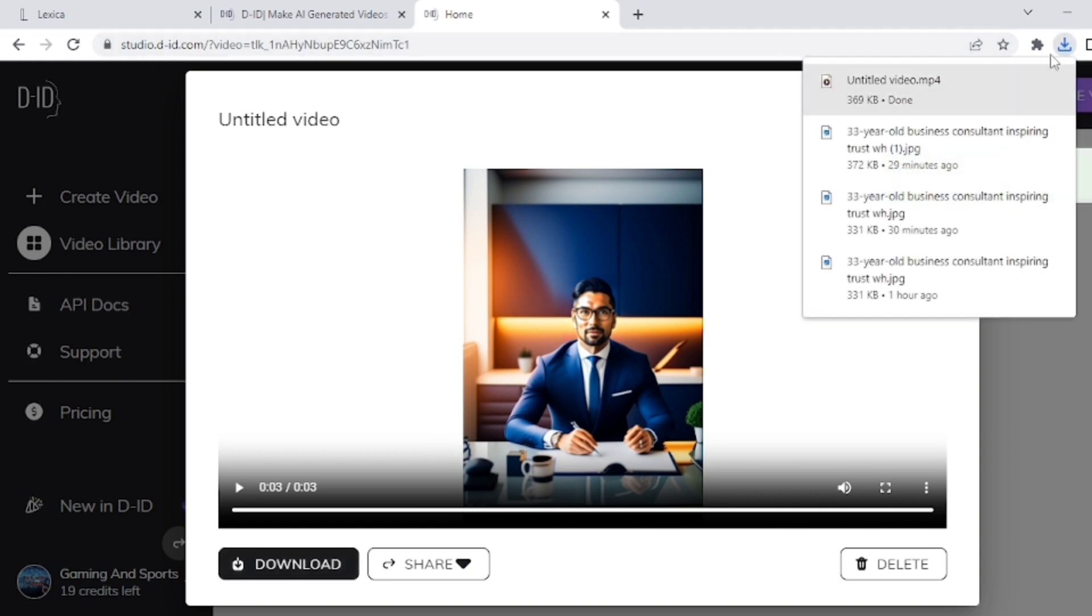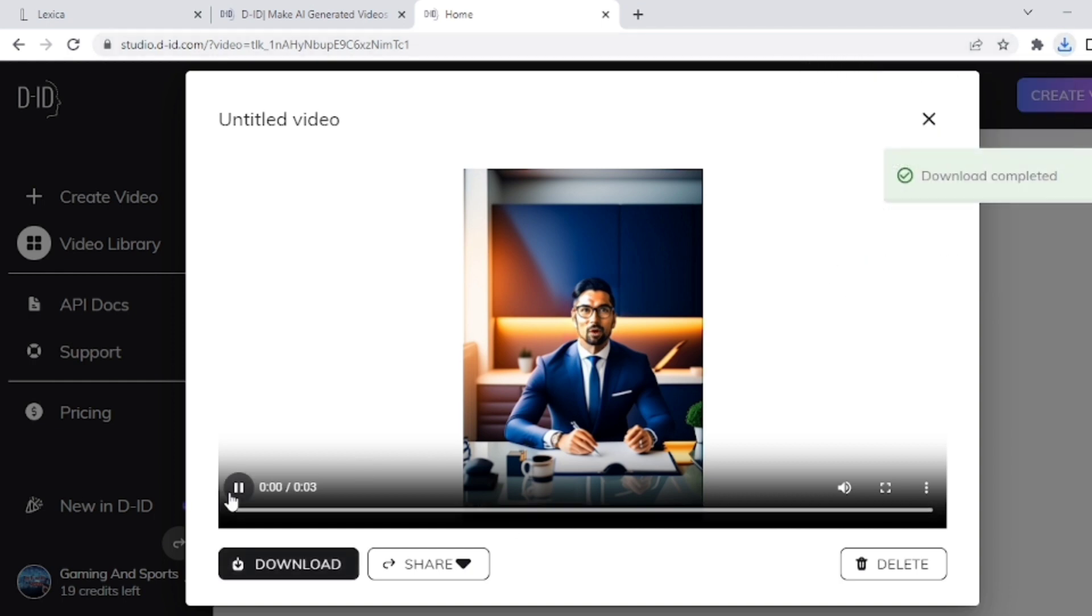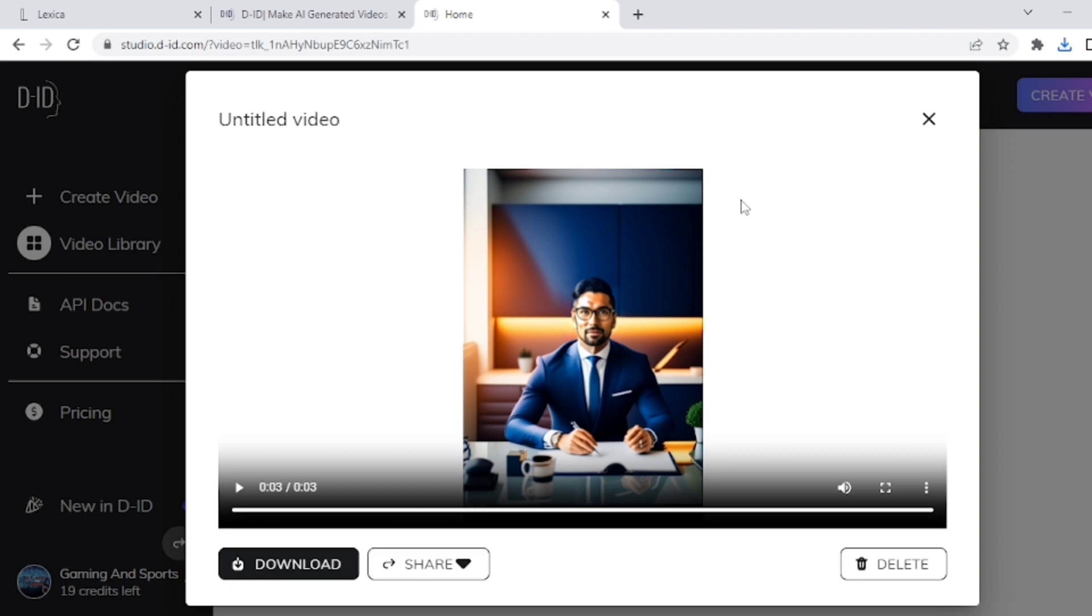In the next video, I will talk about how you can create your own AI avatar. Don't forget to subscribe to our channel and hit the notification bell. Thanks for watching and I'll see you in the next video.